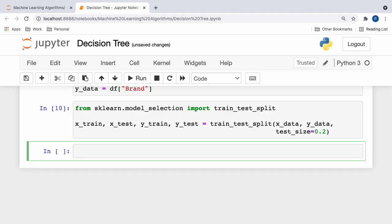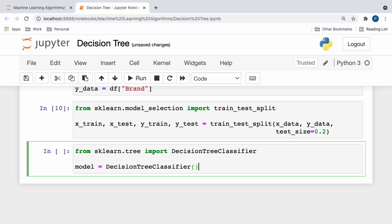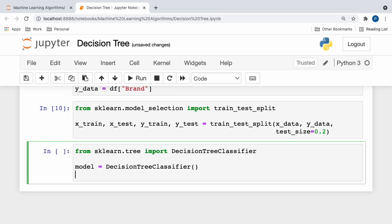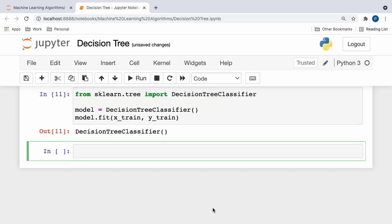After this, we can create a new model by declaring and instantiating a new decision tree classifier object. So here, as you guys can see, I first imported the decision tree classifier class from scikit-learn's tree module, and then I assigned a new variable called model to a new decision tree classifier object. Next, we can simply fit our model to the X and Y train sets that we generated earlier, and thereby complete the training process.